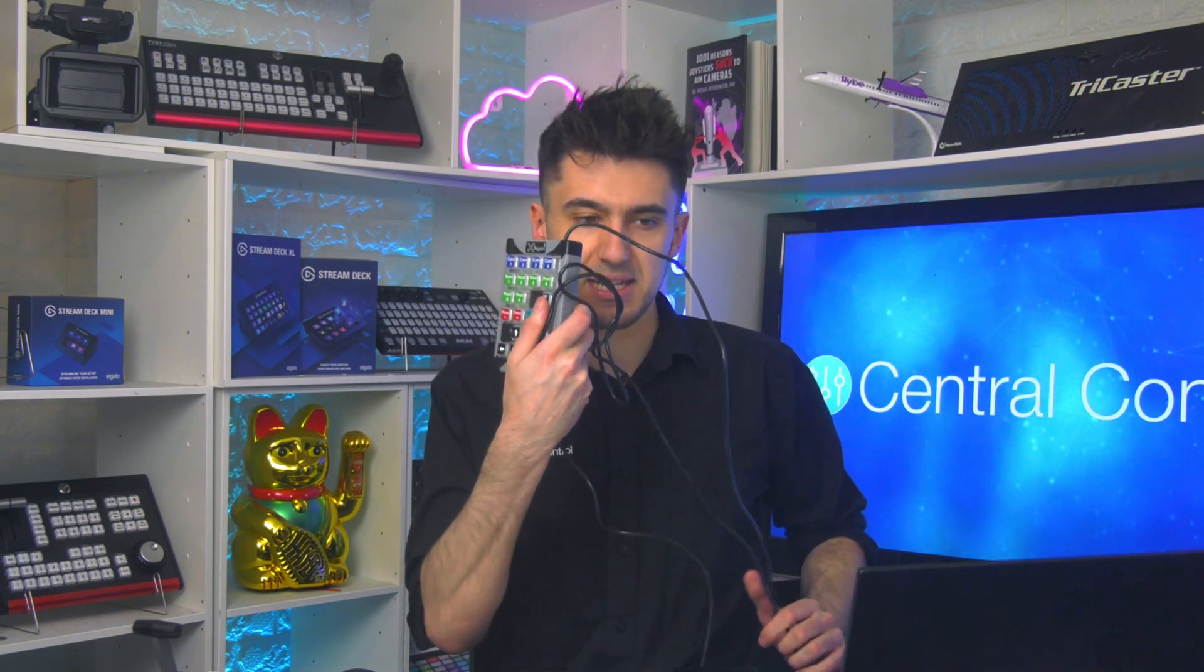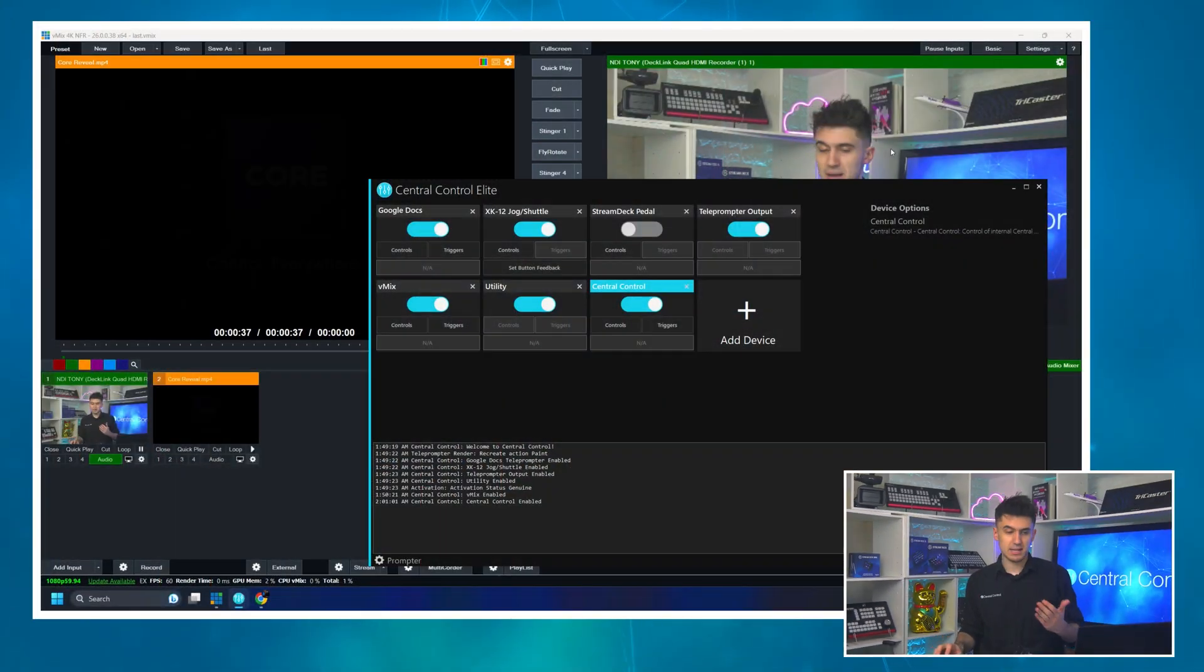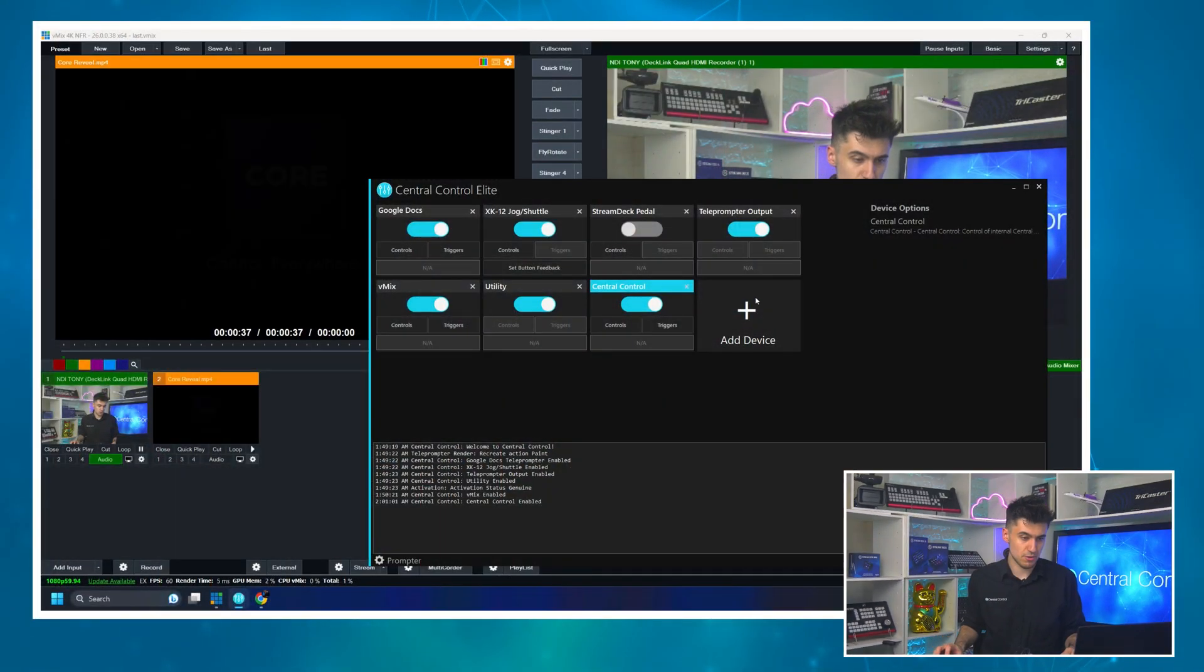And what I've got here is I've got this Xkeys XK24 and we're just going to set up a button on this to allow us to flash a message to our talent. I'm going to plug this in and let's go back to Central Control.